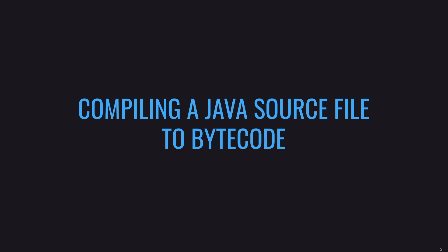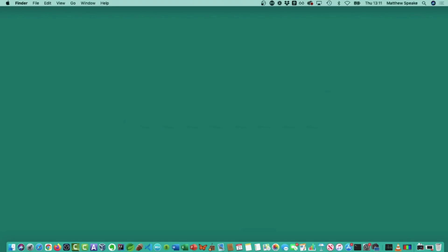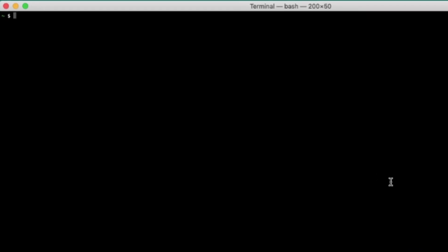Now let's jump in and see how we can actually compile a Java source file into bytecode. I'm going to show you how we can compile a Java program using the Java compiler, or JavaC as it's also known. I'm on a Mac in a program called Terminal. Don't be phased by the fact that I'm typing some commands into a big black window - when you actually do Java programming, you don't have to do this. What I'm about to show you is really the nuts and bolts of what happens behind the scenes, but just for demo purposes. You won't actually have to type these types of commands yourself.